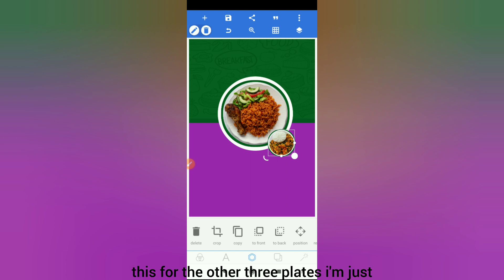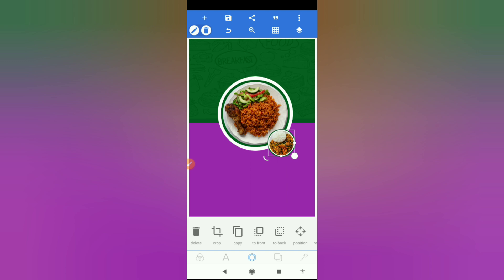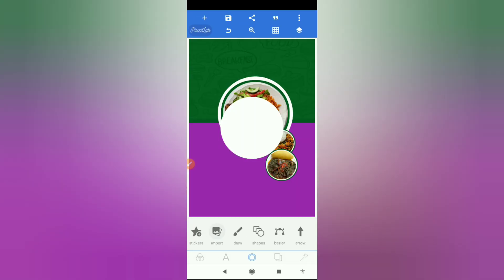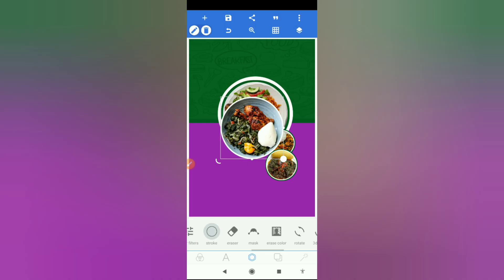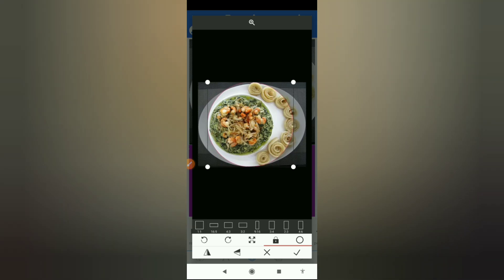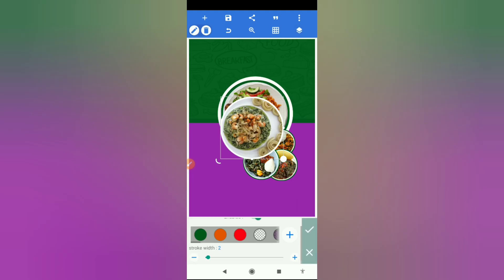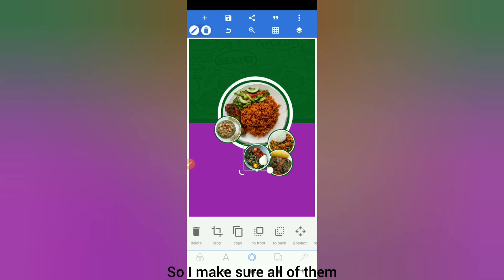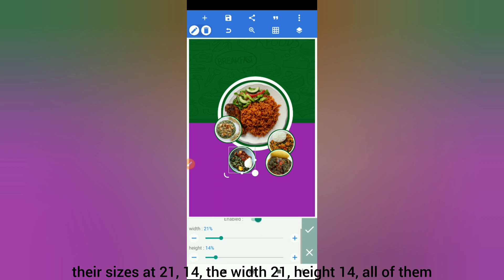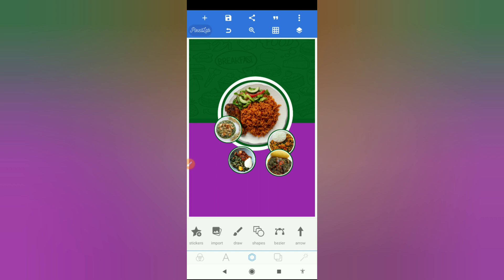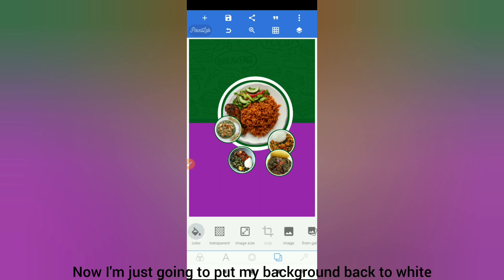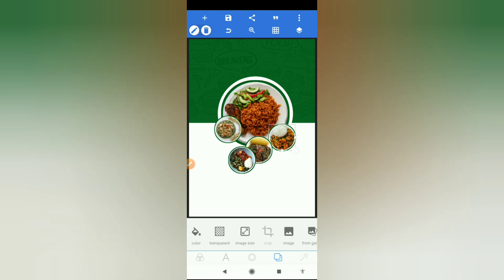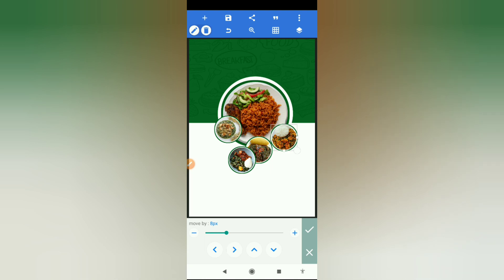I'm going to repeat this for the other three plates, doing it very fast to keep the video short. All four plates are done — I made sure all of them have a size of width 21 and height 14. Now I'm just going to put my background back to white.